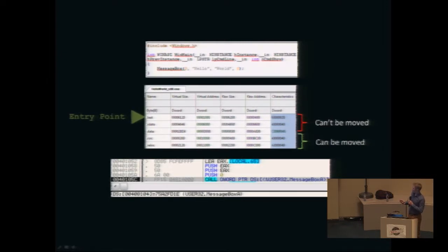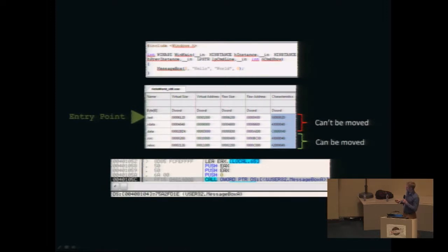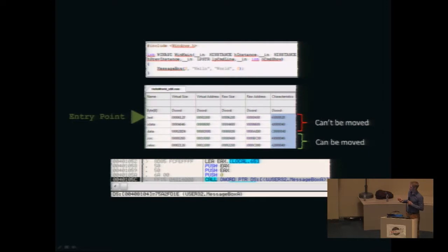For example, the call to the MessageBox function in the code section uses a pointer in the imports table, which contains the address of MessageBox at loading time. So these three sections cannot be moved or expanded, because doing so would push down the addresses of the imports table and data section, and your executable will break.